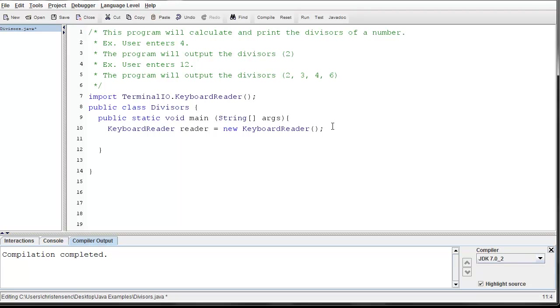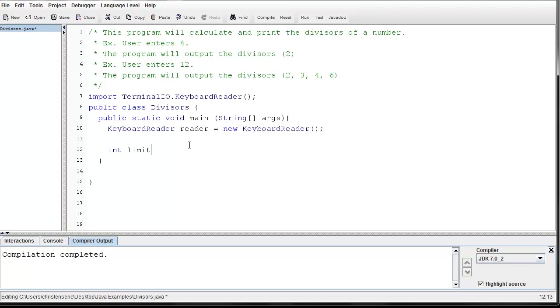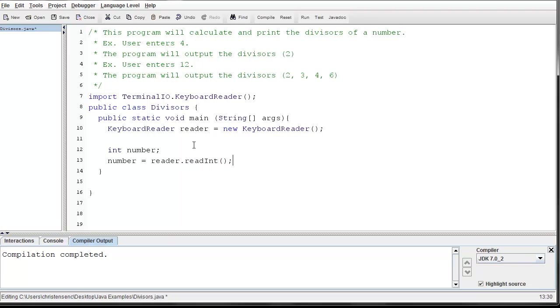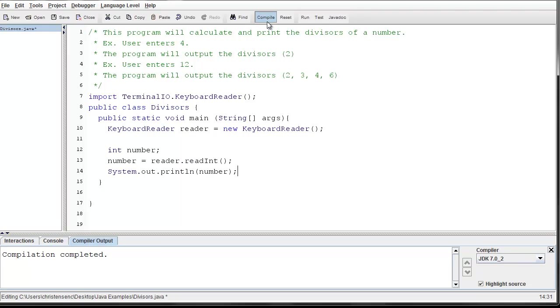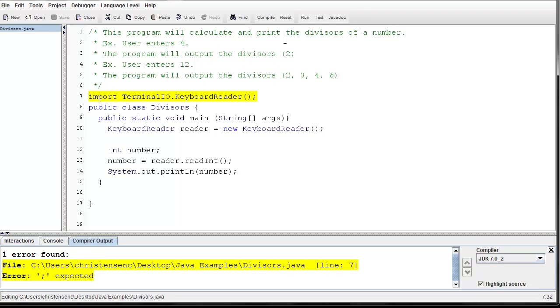So the first thing I'm going to do is set up my keyboardReader. So I just declared it. KeyboardReader reader, this is the declaration statement. And then this part is what we call instantiation. So I'm going to do new keyboardReader. This is what we call instantiation. So I actually created an instance of keyboardReader and assigned it to that variable. So now I'm ready to make my for loop and ready to start having the user input a number so that the for loop will go through and calculate the divisors for that number.